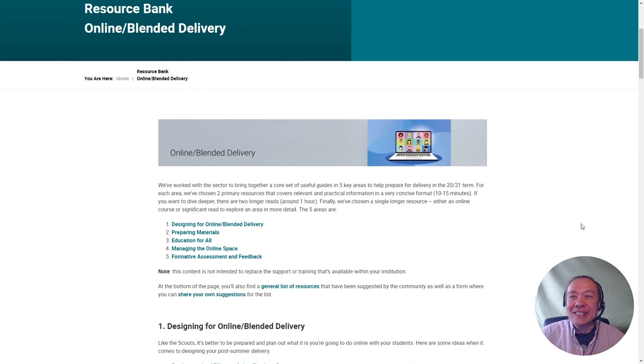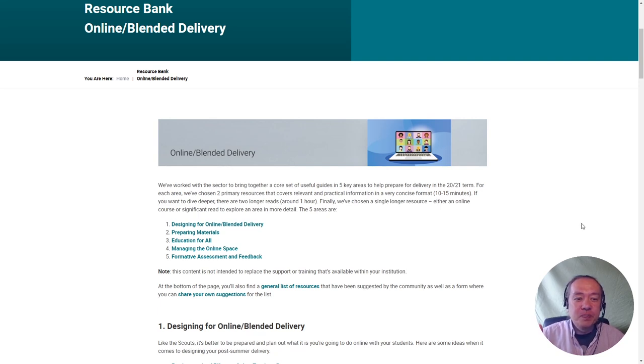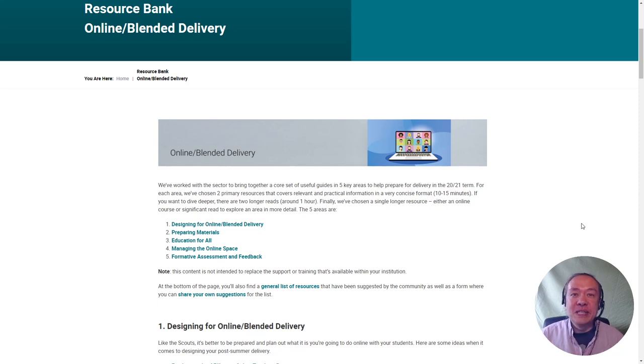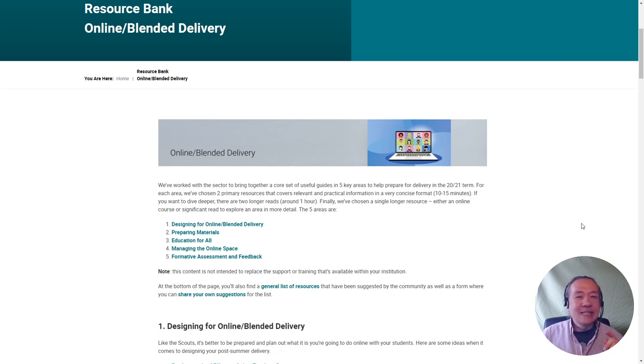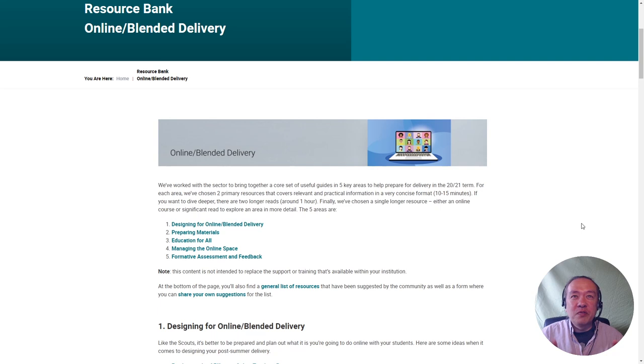There are five areas that we've grouped all the resources into: designing your delivery, prepping your material, accessibility, managing the online space and communicating with your students, and finally, assessment and feedback.